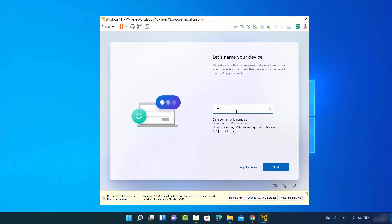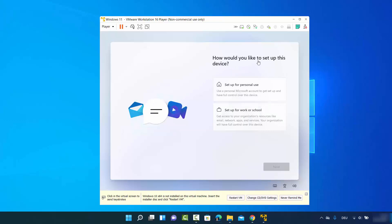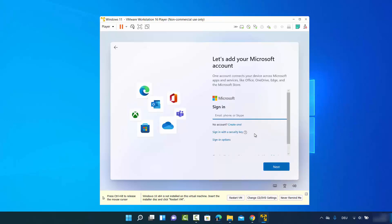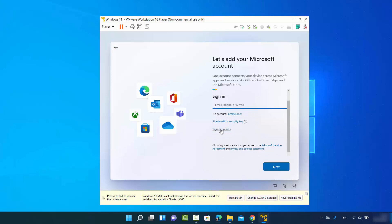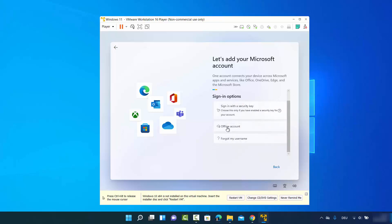I'll select German as my keyboard layout and click Yes, then Skip on the next window. Enter a name for your device — I'll use 'CodeBind' — and click Next. On the next window, choose how to set up the device; I'll select 'Set up for personal use'. Then when prompted to add a Microsoft account, I'll click 'Sign-in options' to avoid using a Microsoft account.